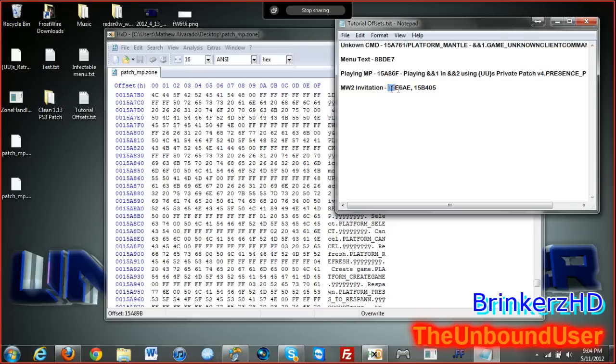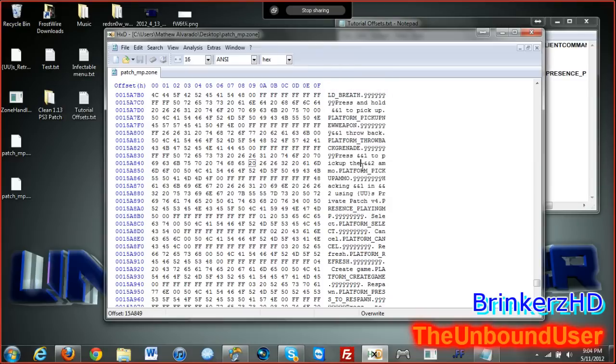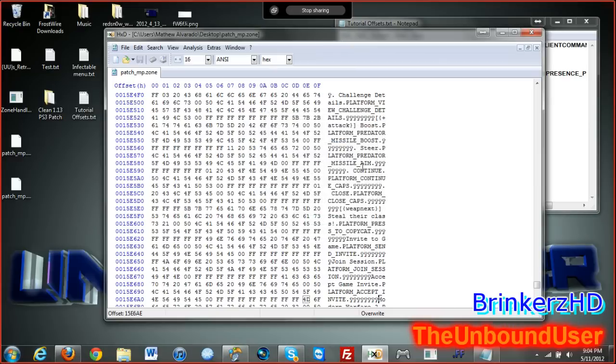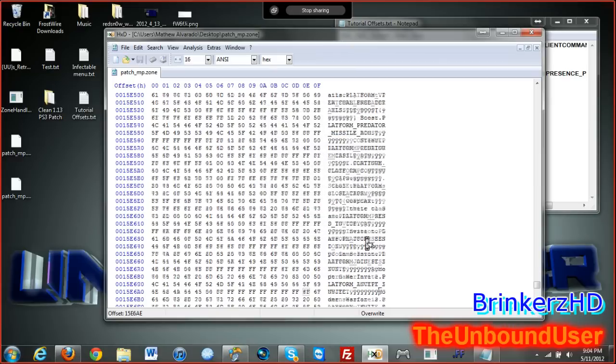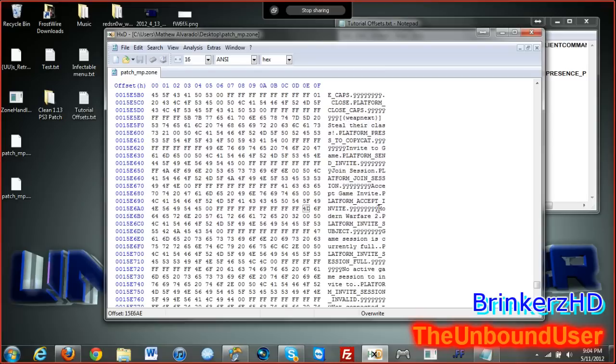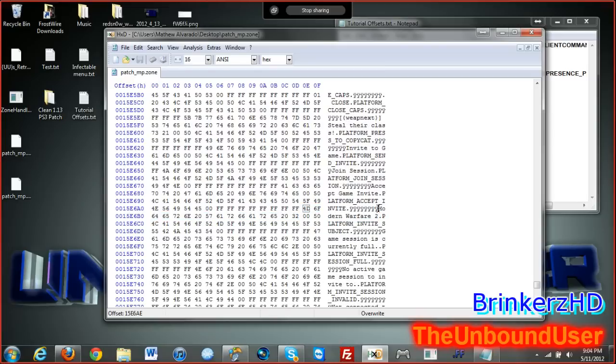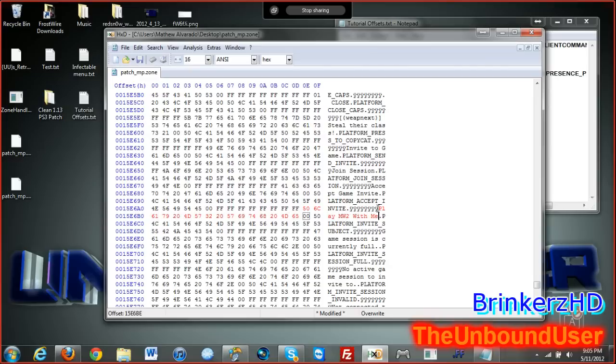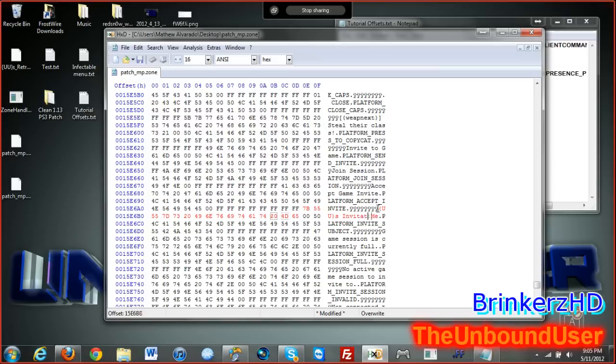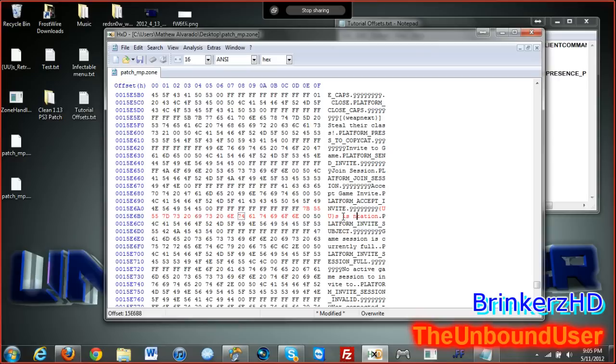What's the next one? Oh, Modern Warfare 2 invitation. Copy it, control G, paste it. Right here, here's the Modern Warfare 2 invitation. I believe in my V2 I had play Modern Warfare 2 with me. That's right. And then in my V4 I had Unbound User's invitation.